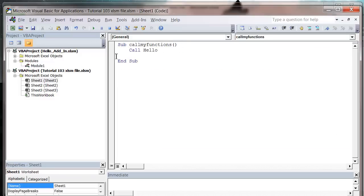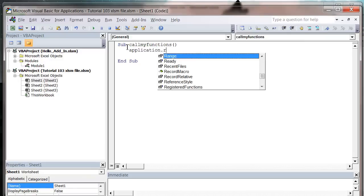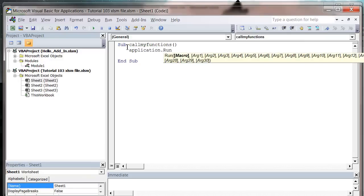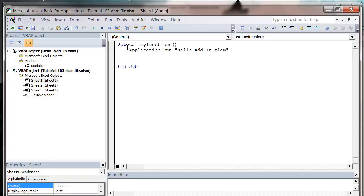So what we need to do is instead of using the call, we're going to use application.run. And then we'll pass it hello_addin.xlam.